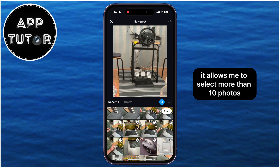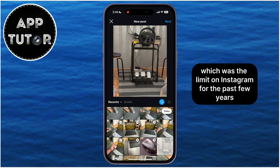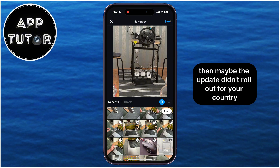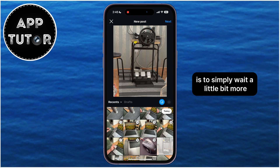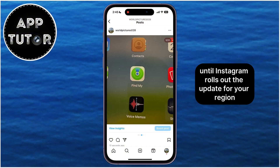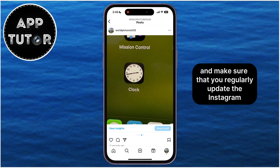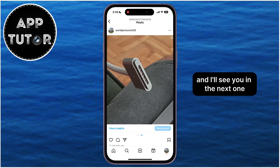As you can see, it allows me to select more than 10 photos, which was the limit on Instagram for the past few years. But if it still doesn't let you add more than 10, then maybe the update didn't roll out for your country or region yet. So what you need to do is simply wait a little bit more until Instagram rolls out the update for your region, and make sure that you regularly update the Instagram app. Thank you so much for watching this video, and I'll see you in the next one.